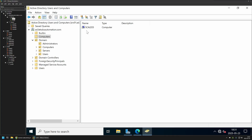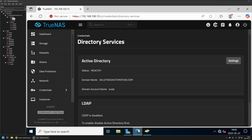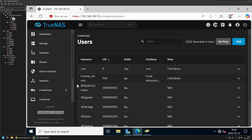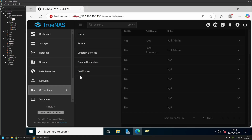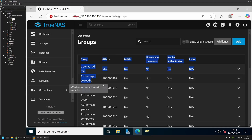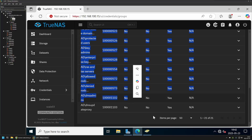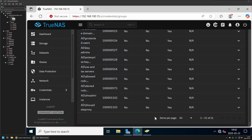We successfully joined the TrueNAS Scale server to Active Directory using a normal domain user account. If I go back to Users and Computers and click on the Computers container, we can see our TrueNAS Scale server with the NetBIOS name scale03. The computer object was successfully created by a normal user account without any additional permissions. Back in TrueNAS Scale under Credentials and Users, all domain users appear, and under Credentials and Groups, all domain groups are visible — meaning I can use domain users and groups for network share permissions.